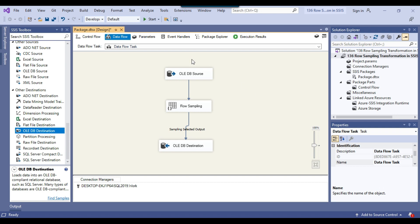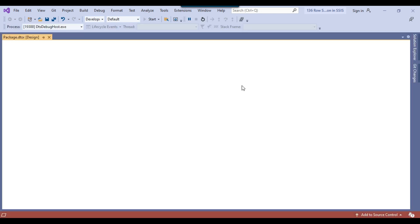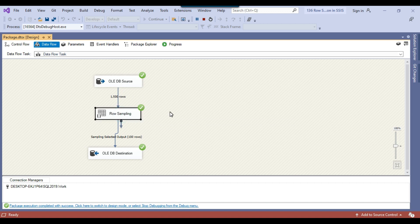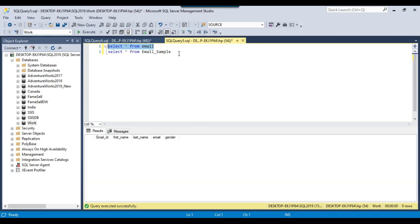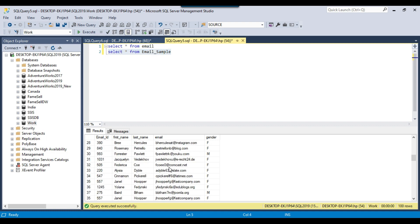Our SSIS package is ready to run. I can click the start button — it should fetch all data from the source table and insert only 100 records. You can see that it selected 1500 records from the source email table, and after the row sampling transformation, it inserted 100 random records into the email_sample table. Going back to SSMS and selecting data from the email_sample table, you can see these are the random 100 records that were selected.